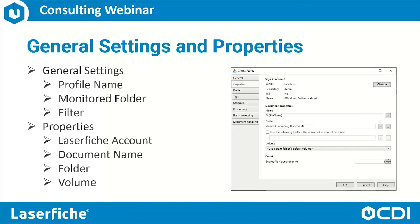Under Properties, we have the ability to change the sign-in account. If we wanted to change which Laserfiche user we are using, or change from Windows authentication to username and password, we can do that by clicking the Change button. We can also configure our document properties such as the document name and document folder, and here we are able to use a combination of static text and/or tokens to dynamically name or configure our folder.